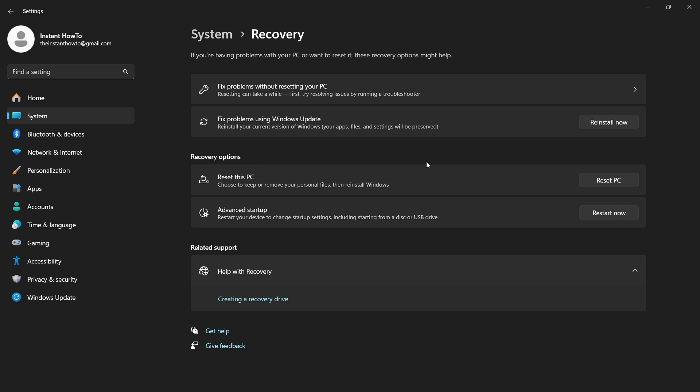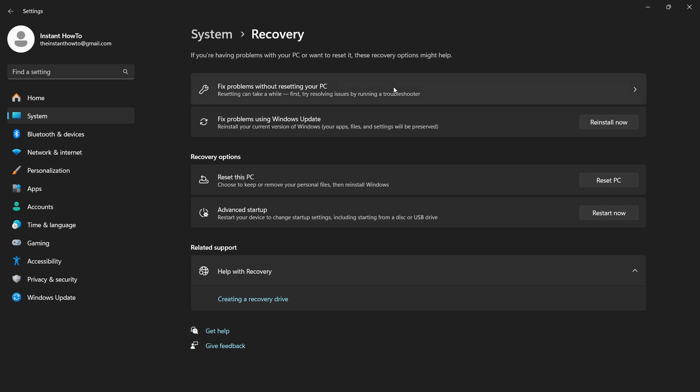And then once you click Reset PC, you will have to select if you want to keep all your files or remove all your files on your computer. And of course, you would want to keep your files. So you want to click Keep your files. And then after that, you want to click Local Reinstallation. Of course, I'm not going to click through this process because I don't want to reset my computer right now. There's no reason to do that. Now, once you have done that, just follow all your prompts on your screen. And then essentially, you will have to reinstall your Windows operating system and therefore reset your PC. So that's the way to actually uninstall DirectX 12.